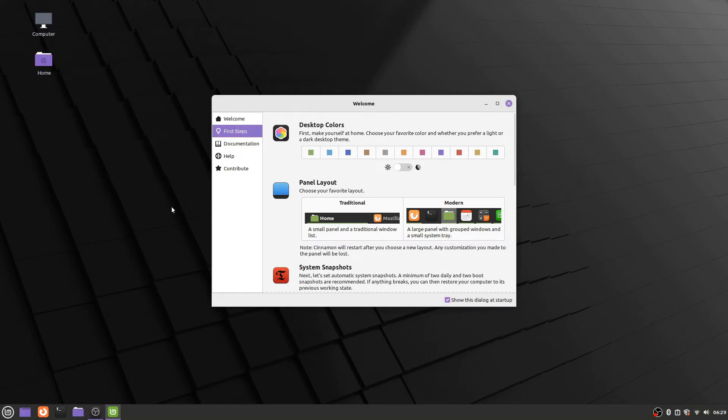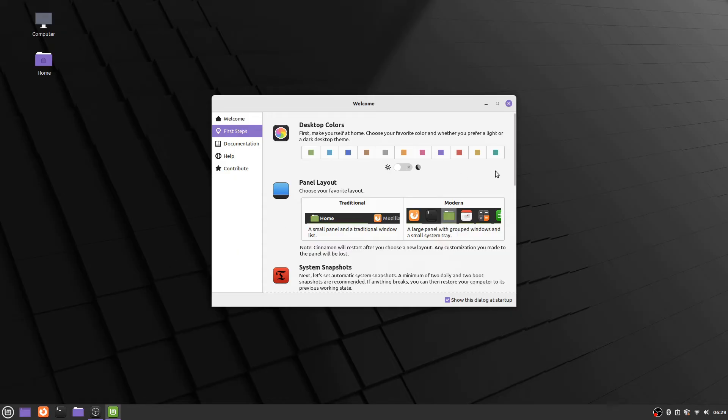And then it will do the same thing again, change the highlighted item color and the folder colors down here as well. I personally like this rather teal colored one, so I'm just going to go with that.